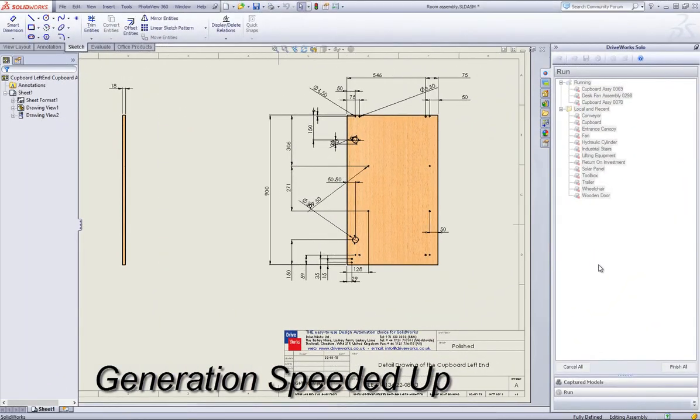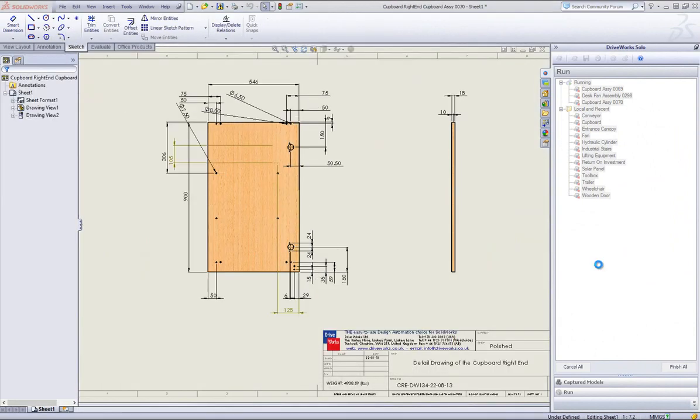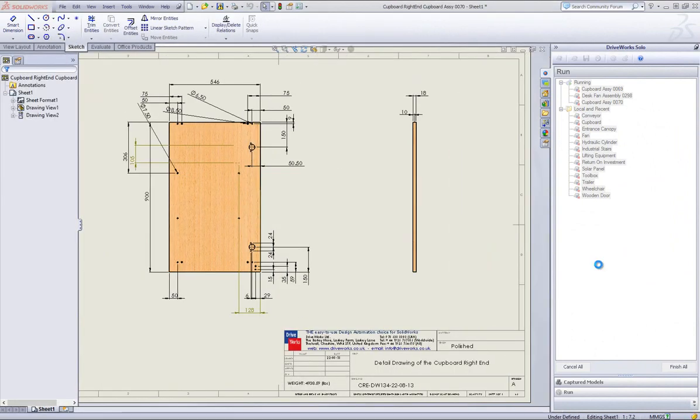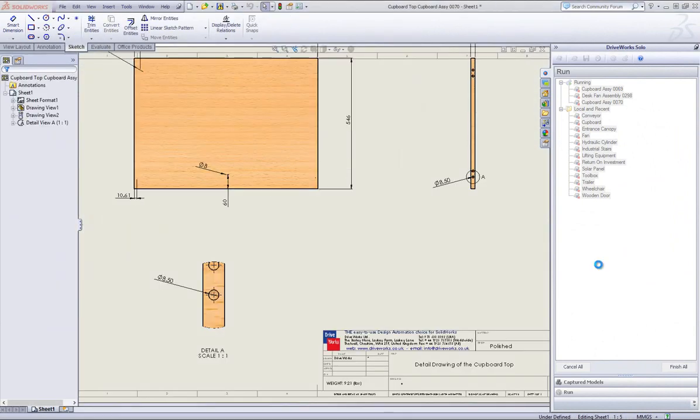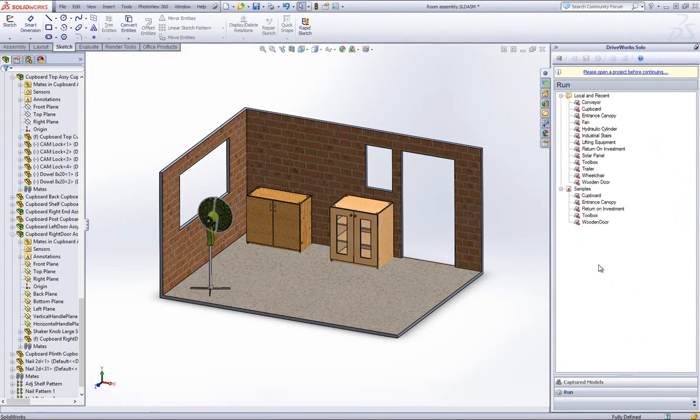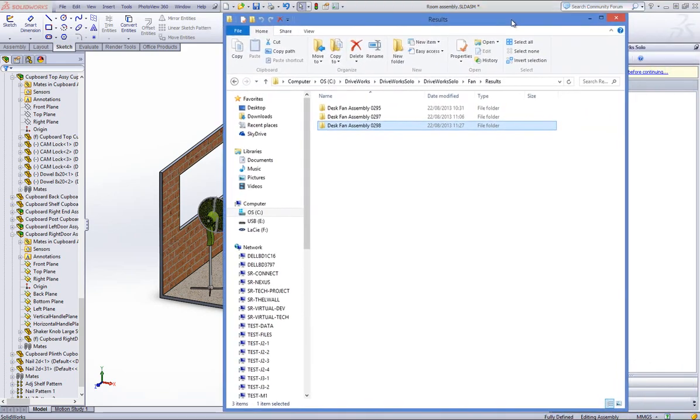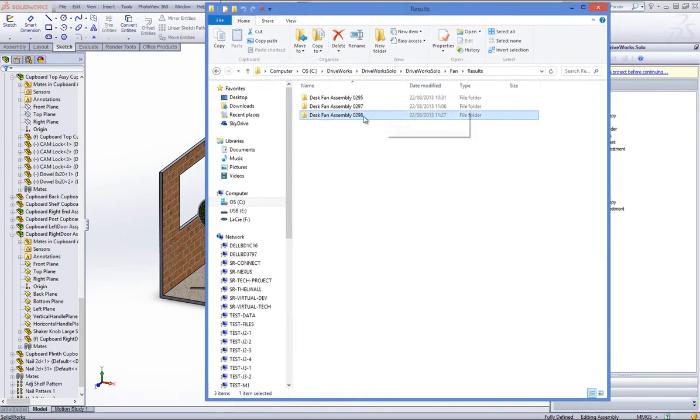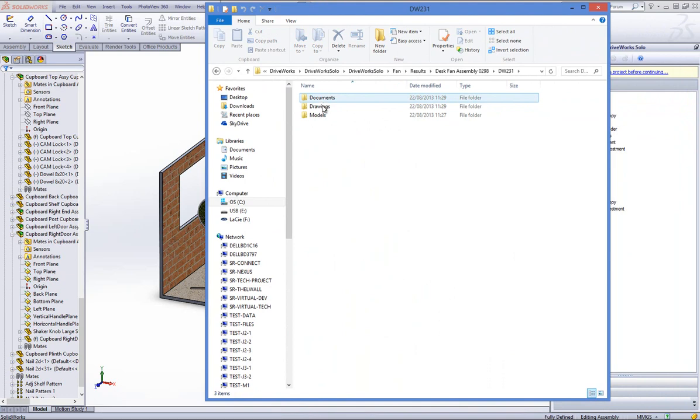DriveWorks Solo will now begin to generate all of the models, generate all of your drawings including repositioning and scaling them so that they fit, and create all of your documents according to what rules have been created. You will then be able to view the generated models within the results folder of each DriveWorks Solo project along with the drawings and documents if you selected them to be generated.